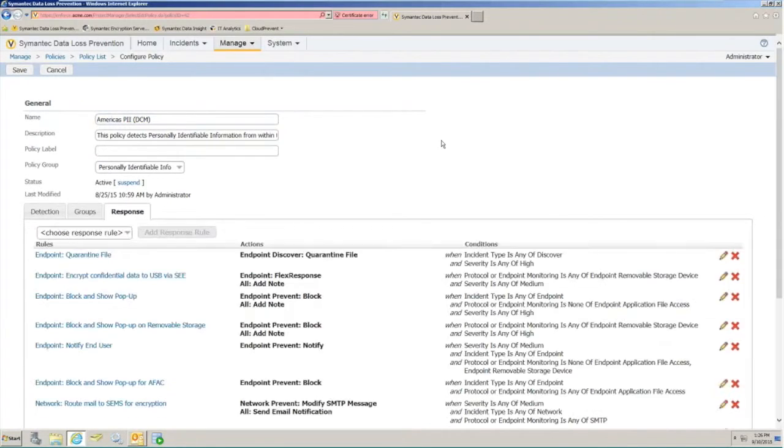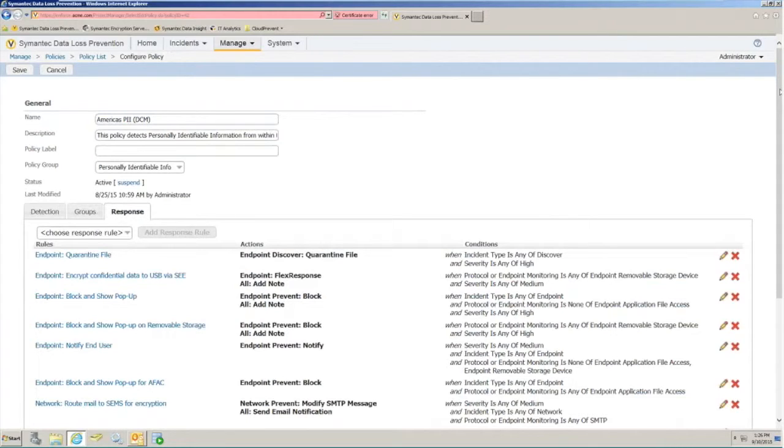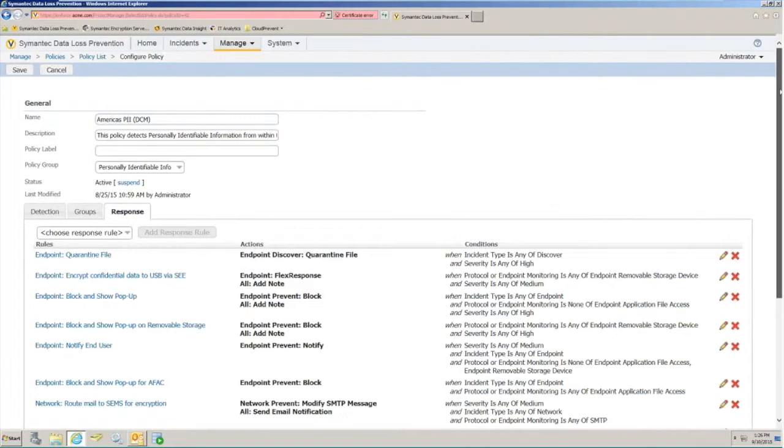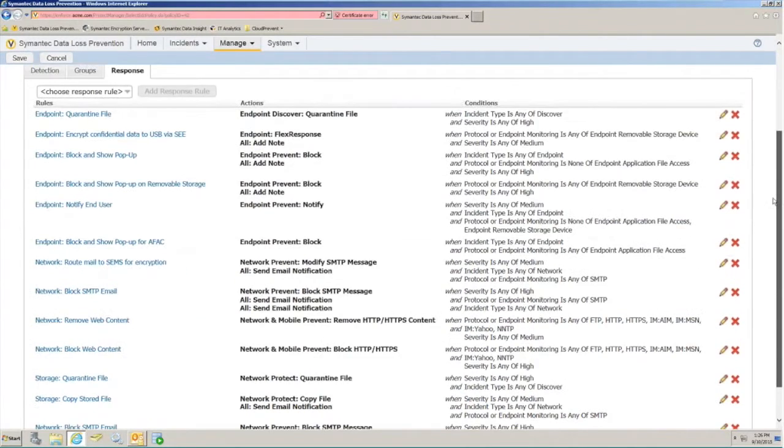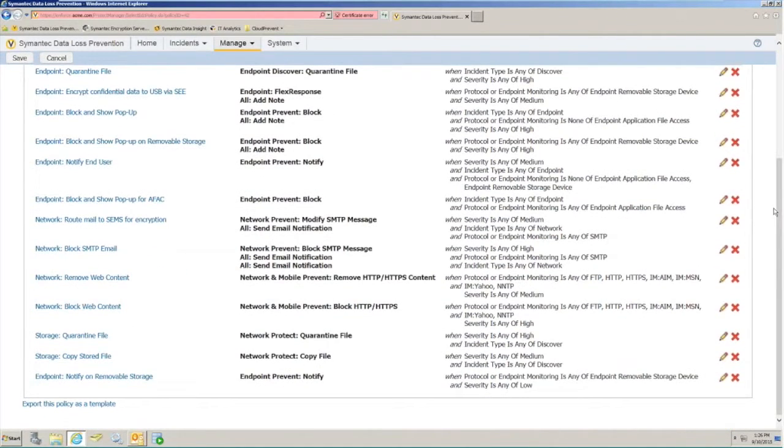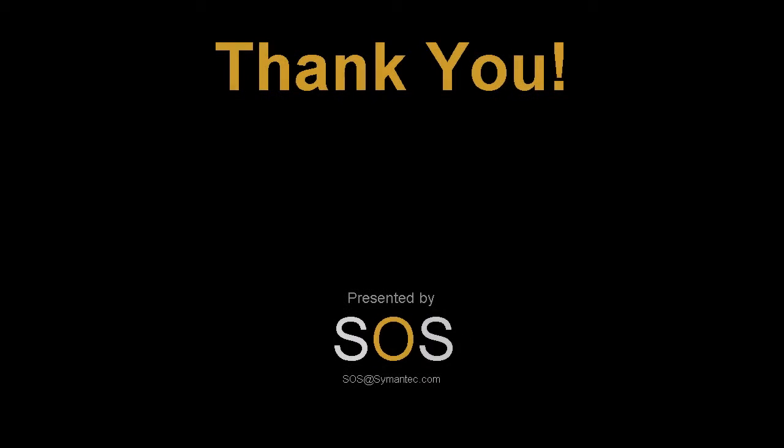The final tab within here is our response section. Response is where we go through and assign out the responses we want DLP to have if it does detect one of these data identifiers, either as part of the data at rest capability or the data in motion capability. You'll see several pre-populated inside of this policy, and in the next video we'll go deep into depth on what the configuration of those looks like.